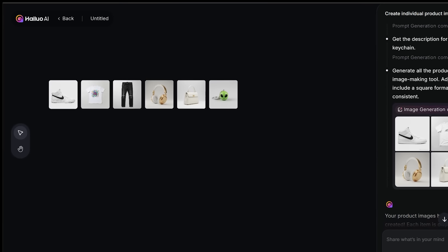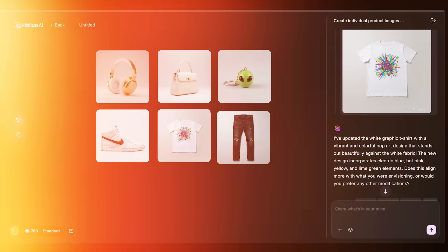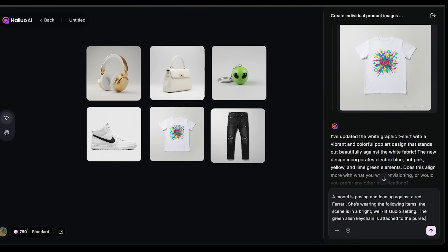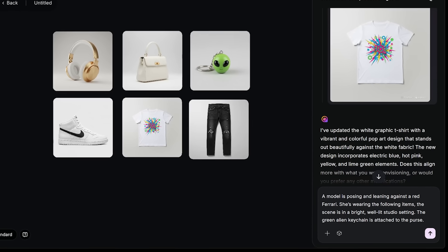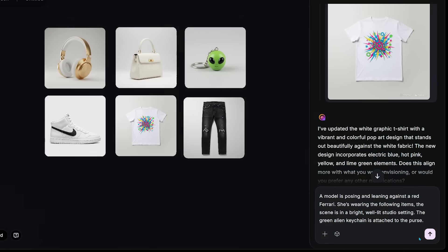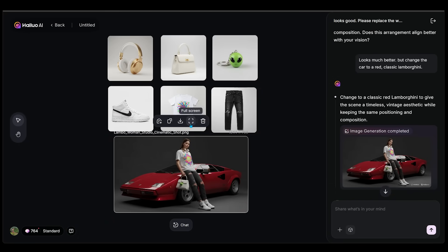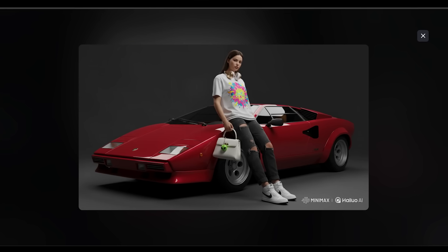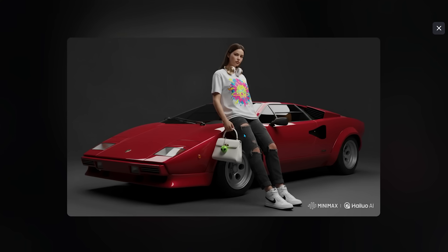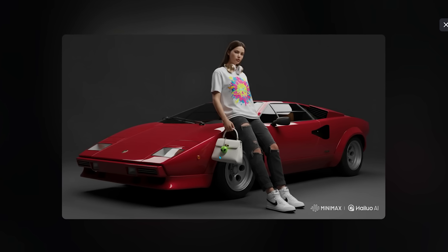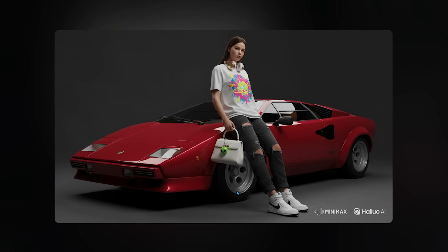Now that we have our products, I want to put these on a model. My prompt: a model posing and leaning against a red Ferrari, wearing the following items, in a bright well-lit studio setting, with the green alien keychain attached to the purse. Here is our model — the agent followed my direction exactly. We can see all the clothing items on the model, the little alien keychain on the purse, the gold over-ear headphones, and the car looking very clean.